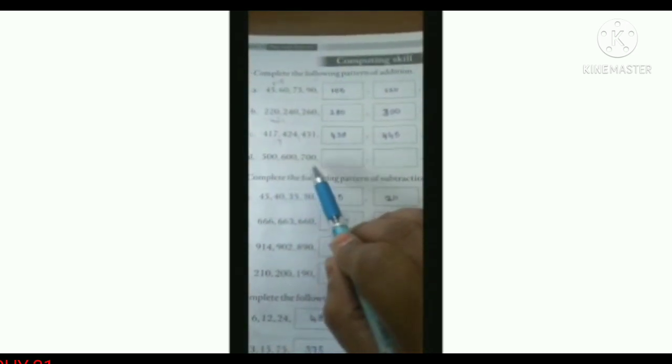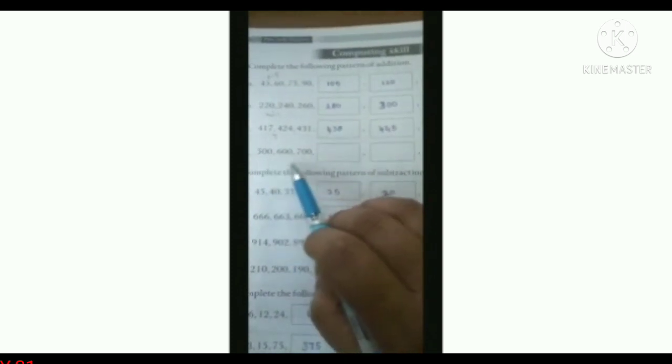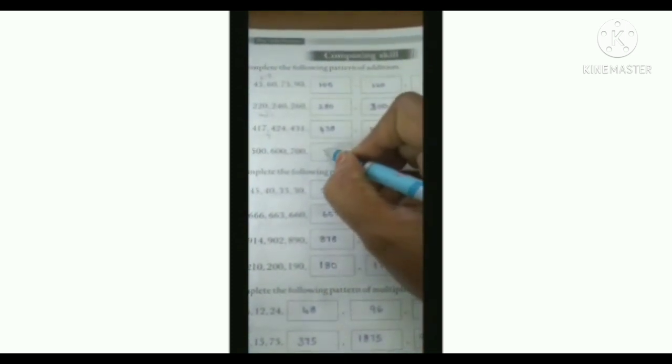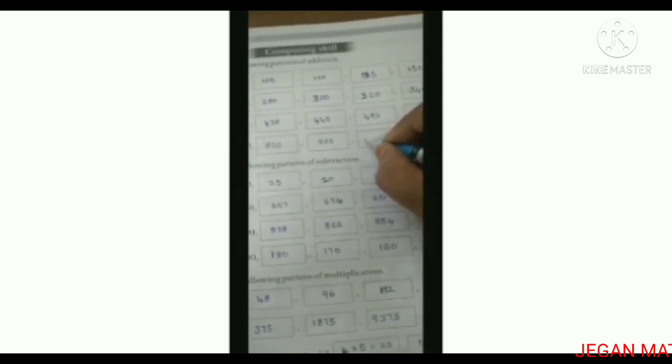D: 500, 600, 700. The difference is 100. 700 plus 100 is 800. 800 plus 100 is 900. 900 plus 100 is 1000. 1000 plus 100 is 1100. That was the pattern of addition. Next one — complete the pattern of subtraction.